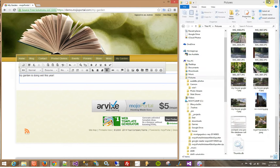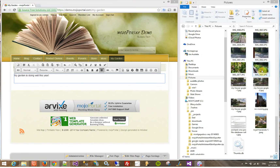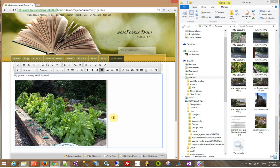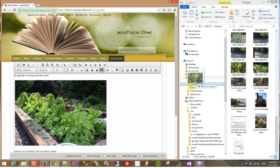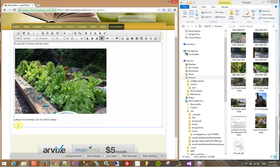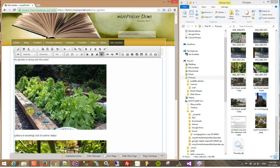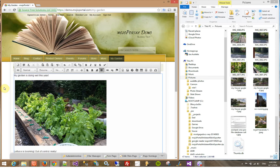And now I want to put a picture in here. I'm just going to reduce the size here where I can drag a picture of my lettuce right in here.